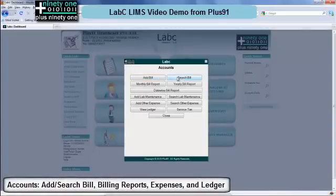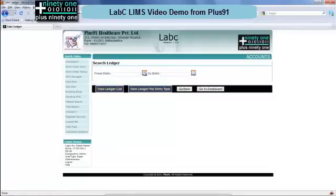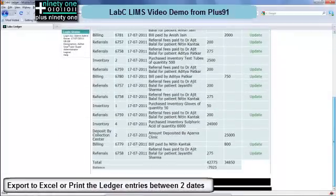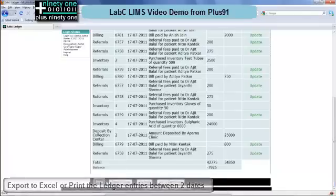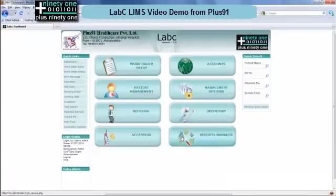The accounts module allows you to add bills, search bills, look at bill reports across various time periods, add lab maintenance and expenses, and review the ledger. The ledger will show you all the income inflows and outflows from the lab. This can be printed or exported to Excel. Between two dates you can see the ledger entries for your lab, giving you a good idea of how the accounts are going. You can also update the service tax if required.